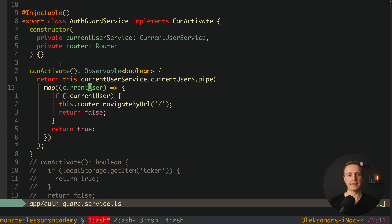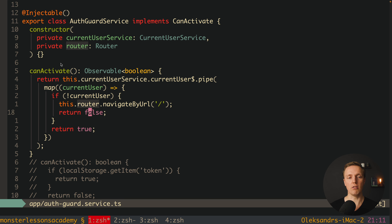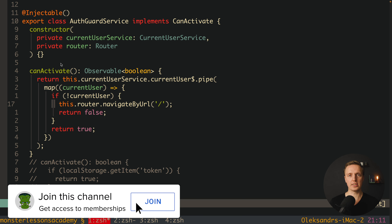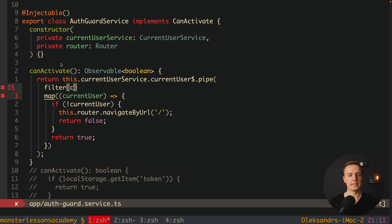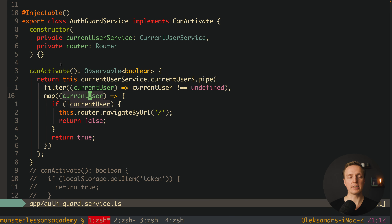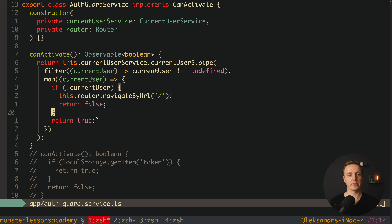But this code has a problem. Inside map we get currentUser, which can be either an object, null, or undefined. We don't want to handle undefined because it will ruin our checks — if user is undefined we navigate away, but actually we just haven't fetched the user yet. This is why we must eliminate undefined and wait for null or a user object. Inside our pipe we add a filter operator: we filter currentUser where currentUser does not equal undefined. This way inside map we have successfully eliminated undefined and canActivate waits until we get a real value.